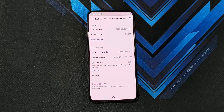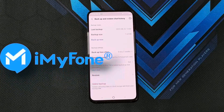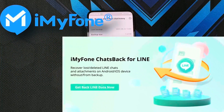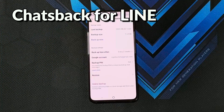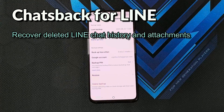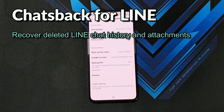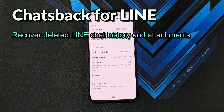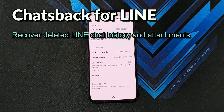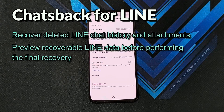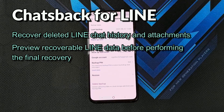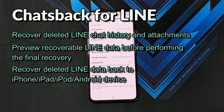I'm going to show you how to use the iMyPhone Line Message Recovery app. What does this specific app actually do? It helps you recover deleted Line chat history as well as attachments directly from your iPhone, your Android, and your cloud backup — that includes your Google Drive and your iTunes backup. On top of that, you can also preview your recoverable Line data before actually doing the final recovery. One of the key features I like here is that you can get your deleted Line data and it works on all platforms.